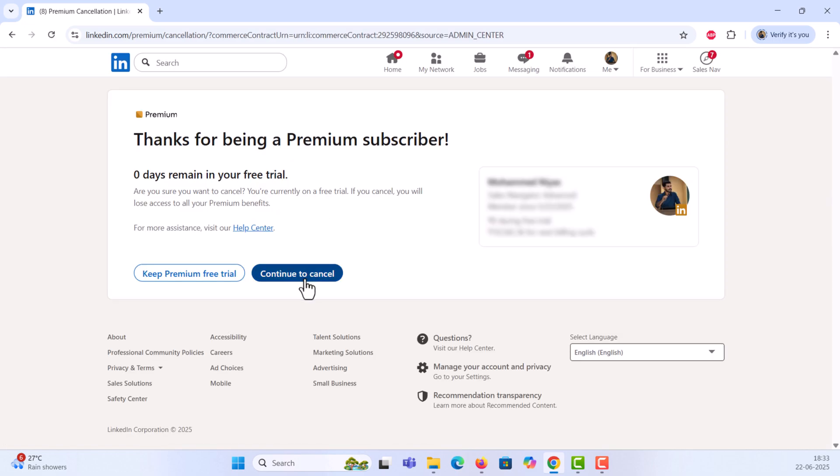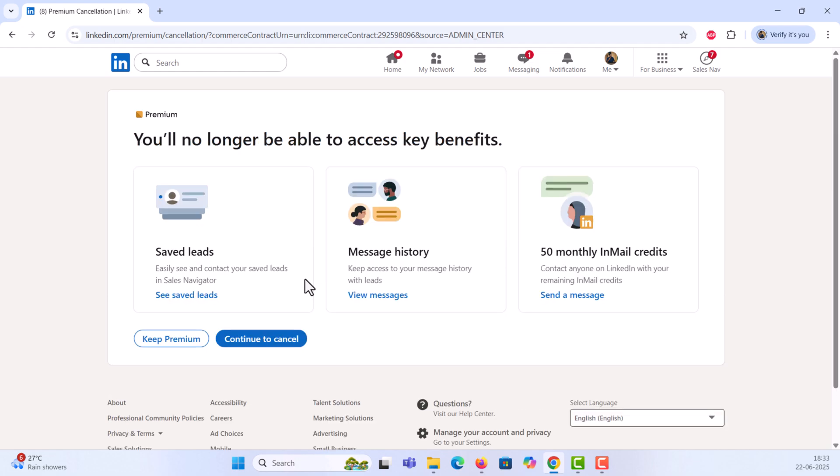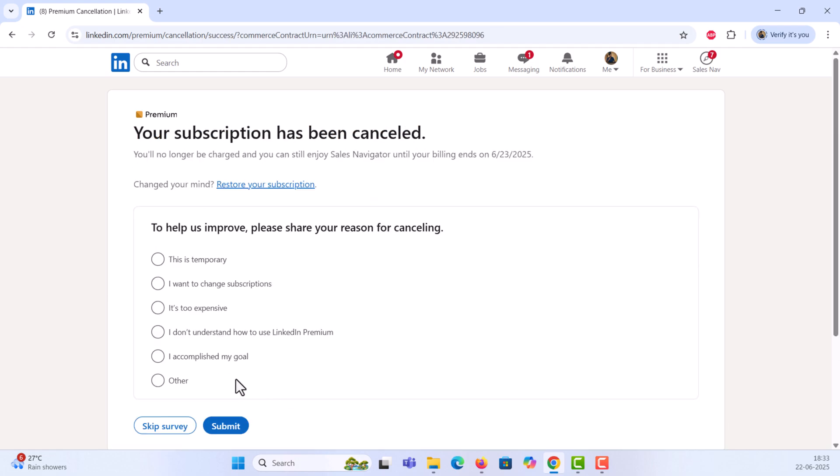LinkedIn may try to offer some extra benefits to stay, but just follow the prompts and click Continue to Cancel until the process is complete.